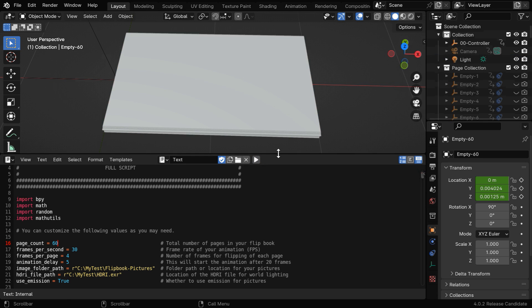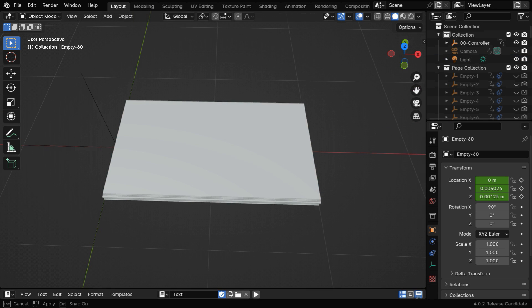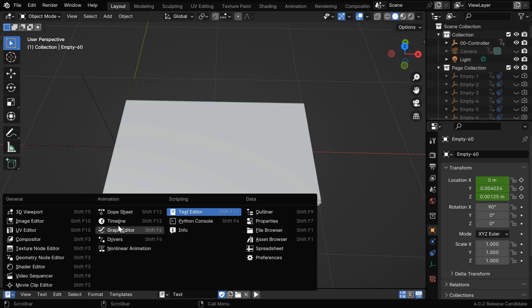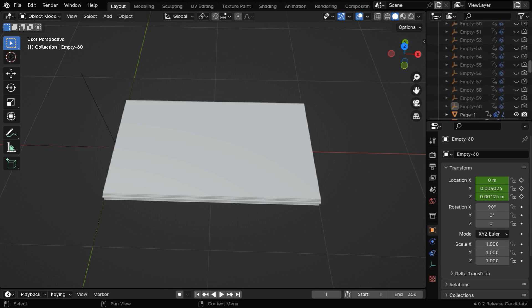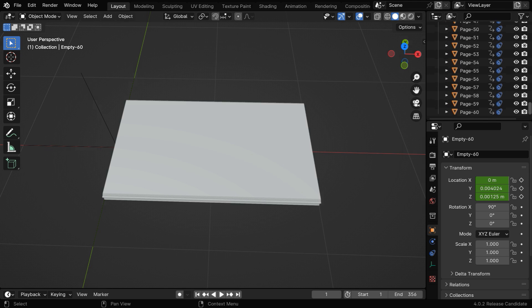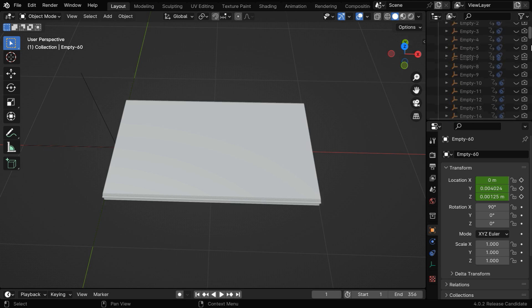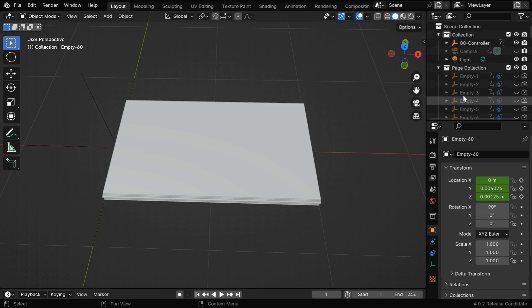Once it is complete, we can change it back to the timeline editor to play our animation. You'll notice that a new collection is created in the outliner called page collection. It contains all the pages and all other objects that we need for the flipping animation.